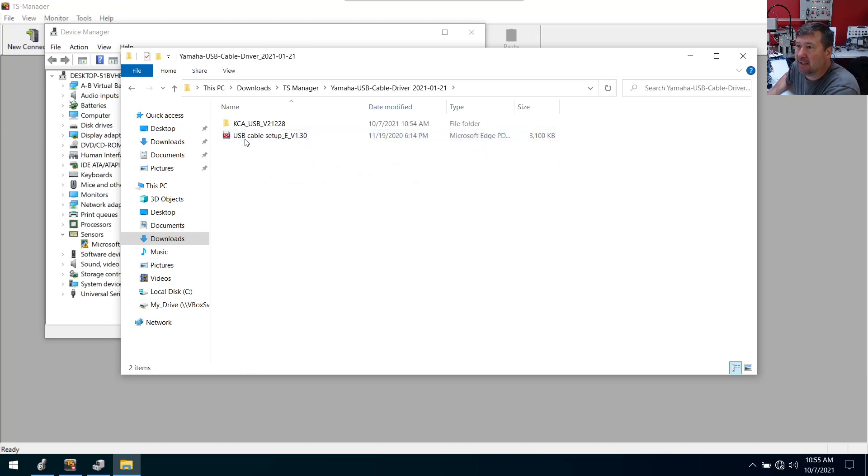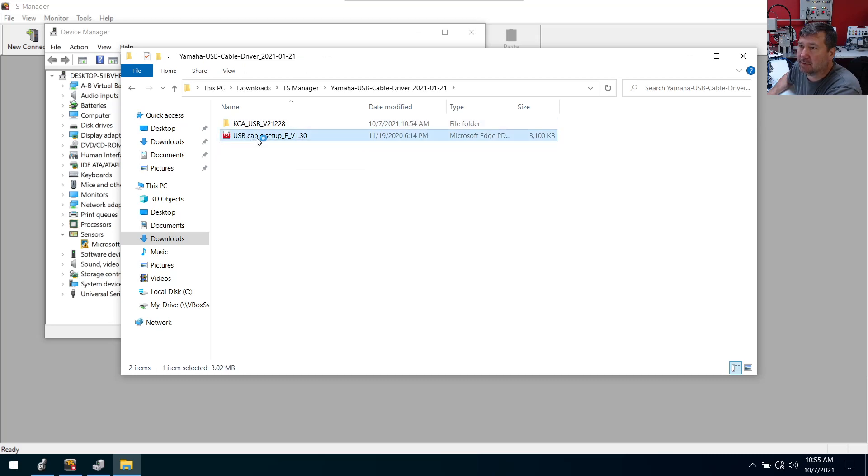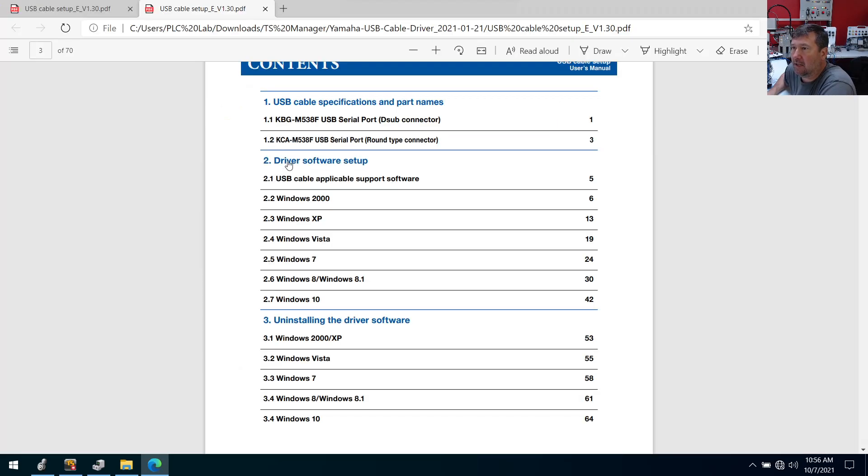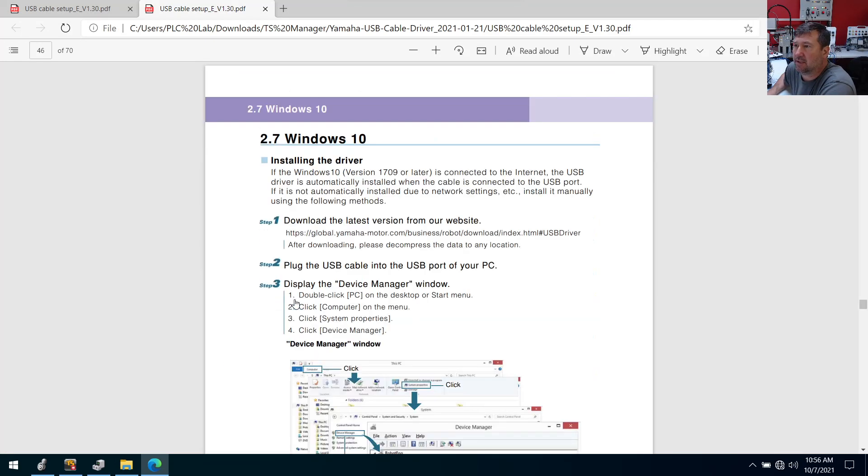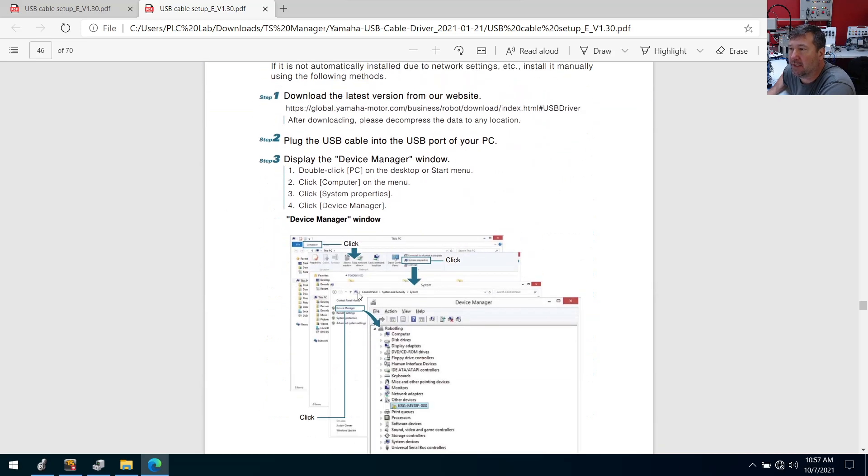Cable setup, let's open it up. Okay, install the driver. We have Windows 10, download the latest version from the website, plug in the device, go to device manager. And yes, it is showing up as other device.